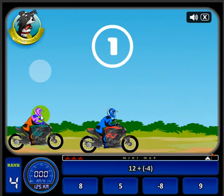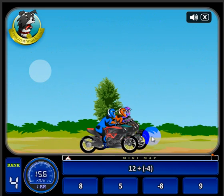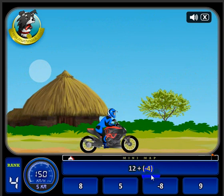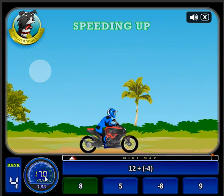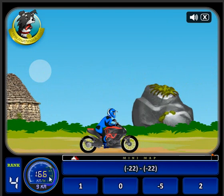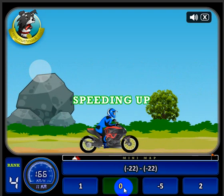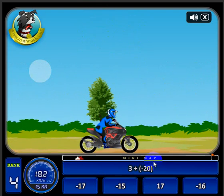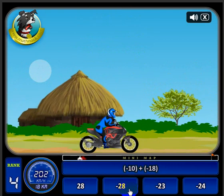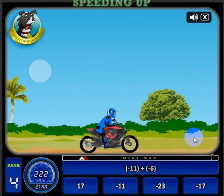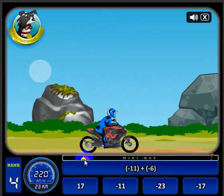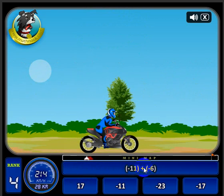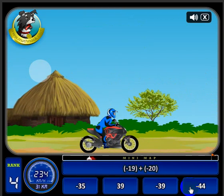The object of the game is to beat your three opponents, and the way you do that is by answering these questions. Twelve plus negative four is eight. If you notice, when I answer a question my speed increases, and you get a little message saying you're speeding up. We'll go ahead and answer these to get up to top speed and hopefully pass some of my opponents. You can see I'm in white on the mini-map, my opponents are in red, and I'm just a little behind them — let's see if I can catch up.